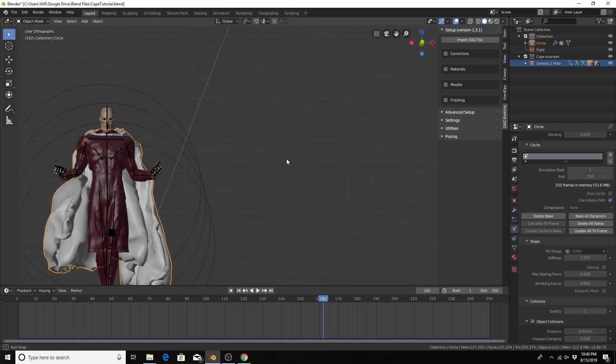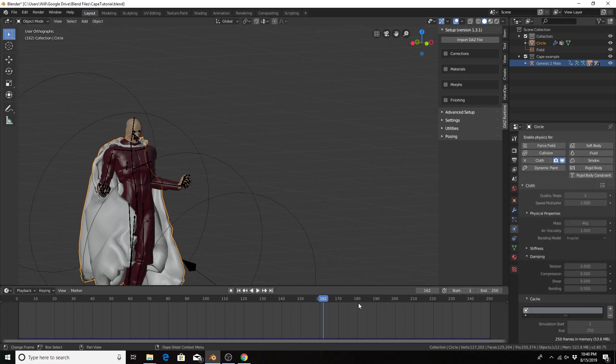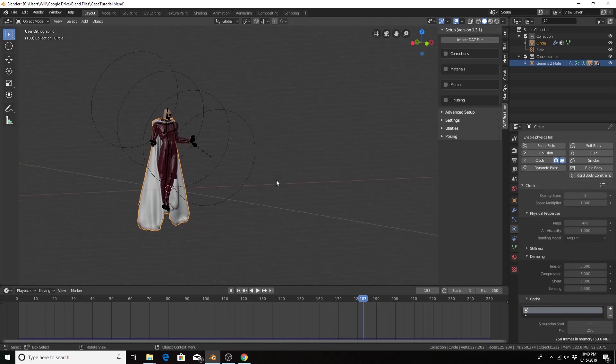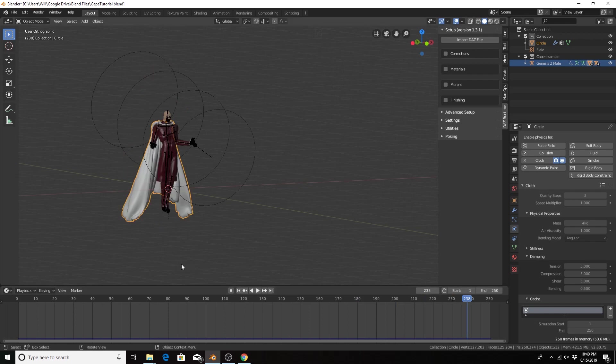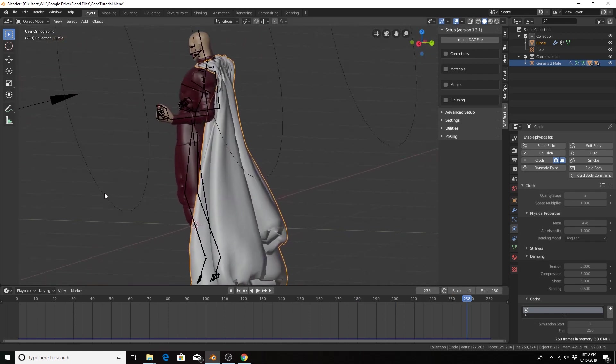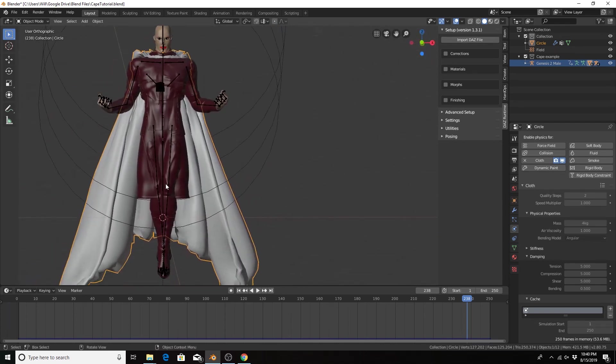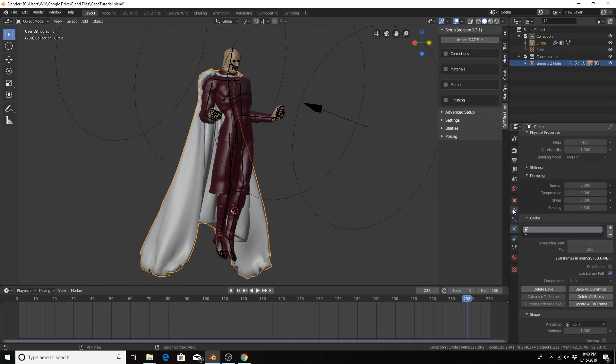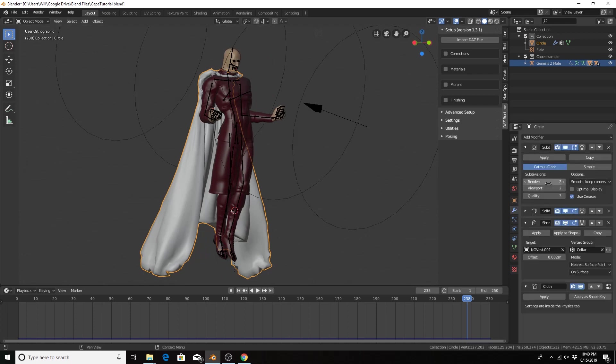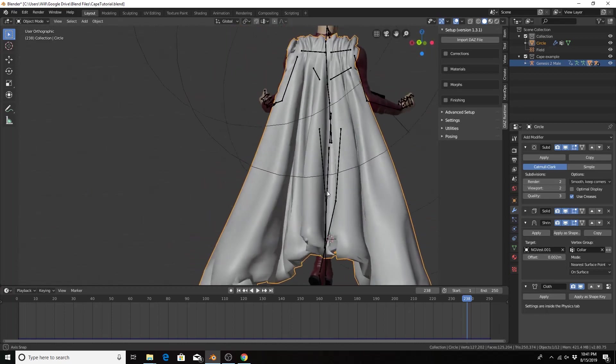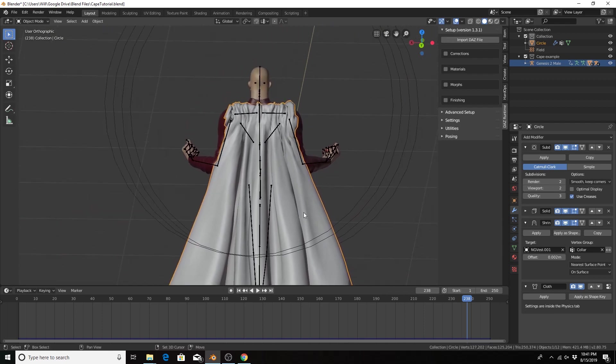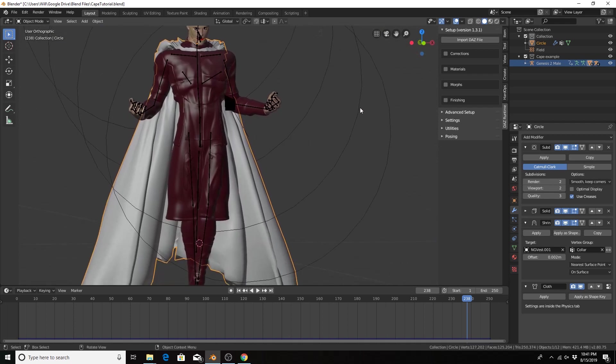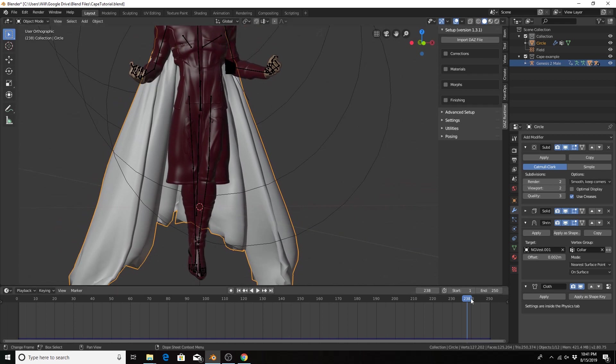So from here you would just adjust your values to get the type of cape that you want, also adjusting the length or maybe even adjusting the subdivisions or more geometry. But this is the basics of how you create a cape. So thanks for watching. If you want to know more about how I got this Daz 3D character in the Blender, check out the video up at the top of the screen. Consider leaving a like below and subscribing and hit that bell icon for notifications. Thanks, have a blessed day.